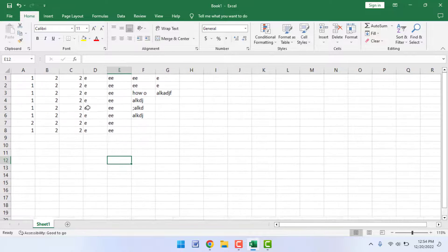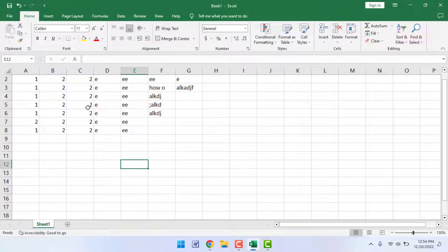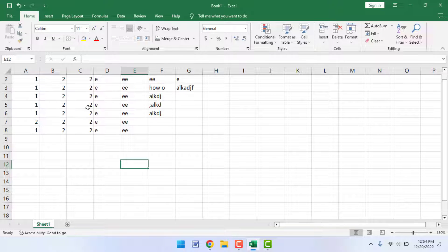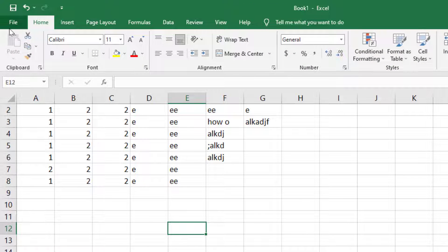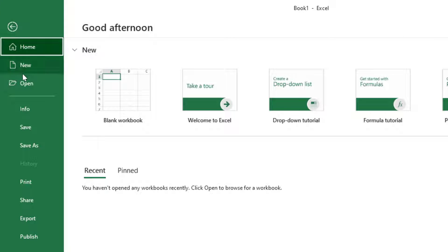First, you need to open your Excel worksheet on your PC. After opening, in the top left side corner of your screen you can get the File option. Just click and open it, and here you can get the Info option as you can see in the left panel. Just click and open it.